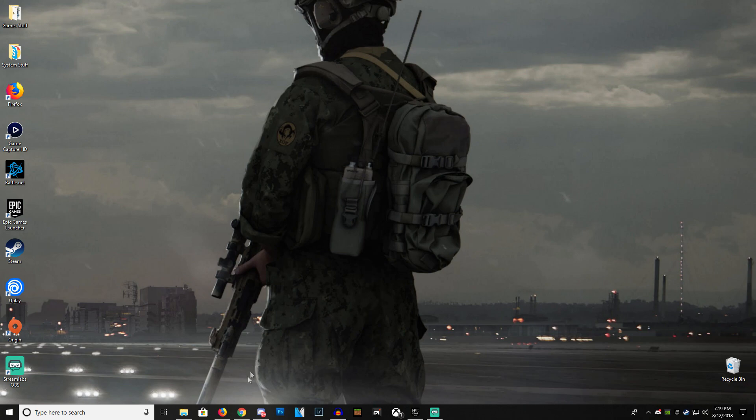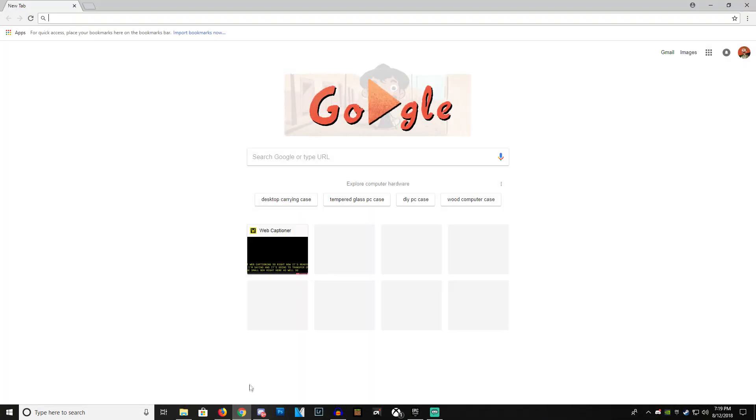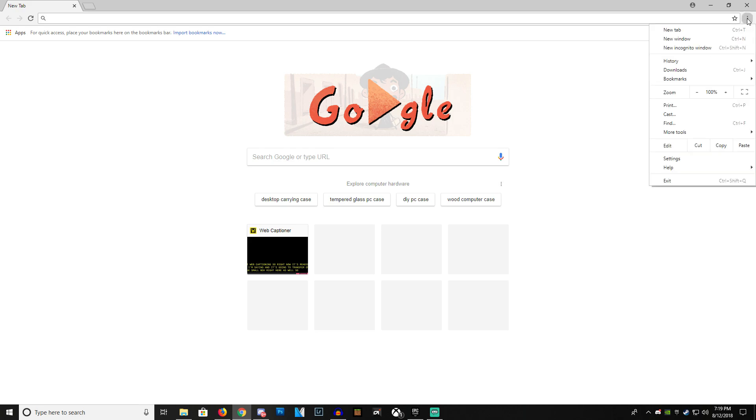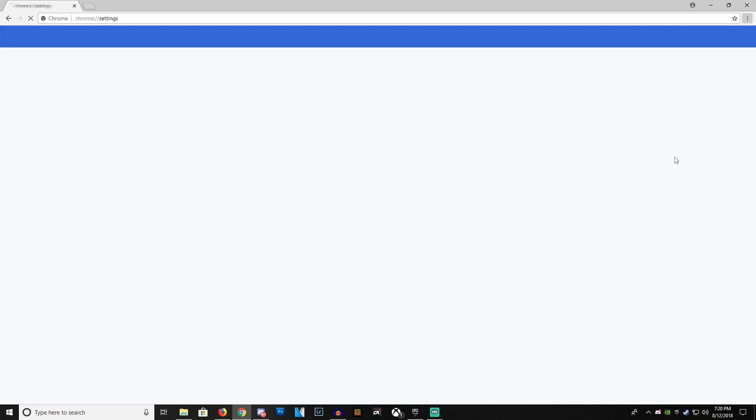Now first off, we're going to need Google Chrome. So once you start that up, if you don't have it, it's really easy to download. We're going to go here in the top right-hand corner with the three buttons, Customize Control. We're going to hit that and then we're going to go to our Settings.